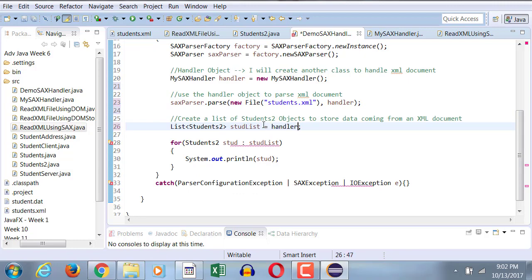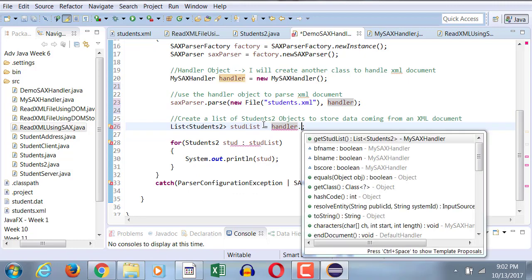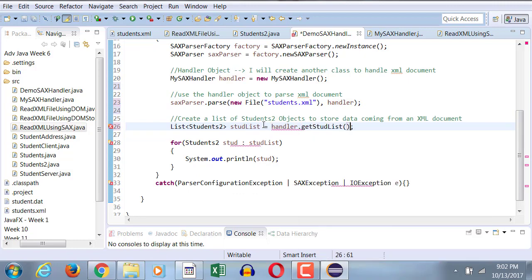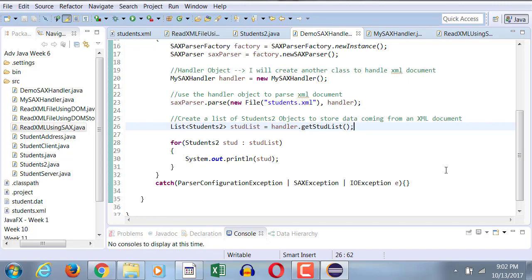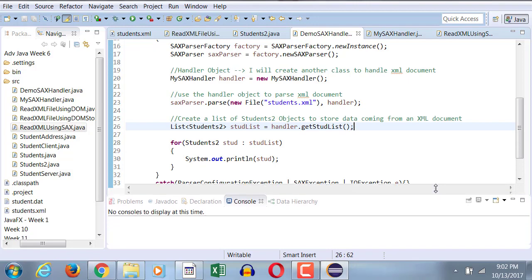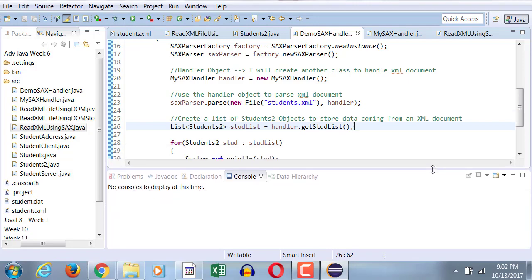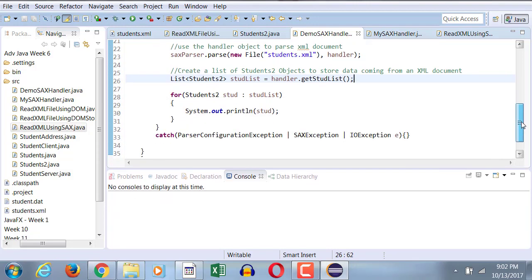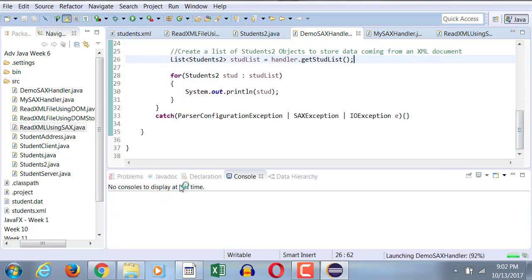I have my student list created, right? But the student list now need to get the data from the get student list method of the handler object. Because handler class, SACS handler class, has a get stud list method, which returns the entire list of students, and that's what's being held by stud list on line 26. Then the stud list will traverse through the entire list, and will display one student at a time.